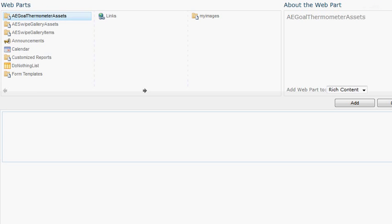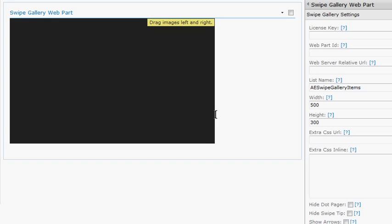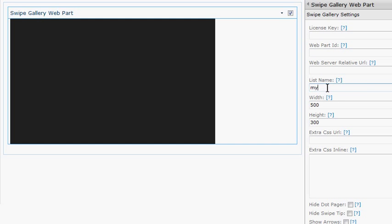To get started, add the web part to a page, then edit the web part's properties. Enter your license key or leave it blank for a 30-day trial period. Enter the website's server-relative URL where your image list is located, or leave it blank to use the current site. Enter the list name where the images are located — any list that contains images can be used. Enter the width and height of your images; all your images should be the same size to minimize skewing. There are many more settings to customize the gallery, but at this point you are done. Save the properties and refresh the web page.